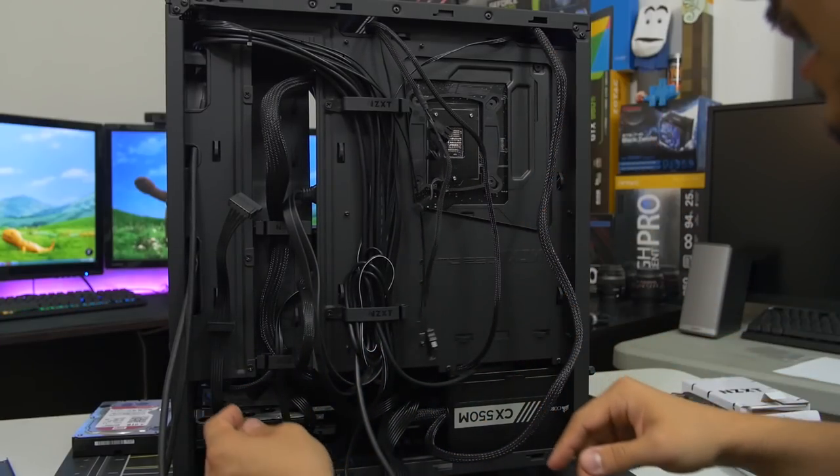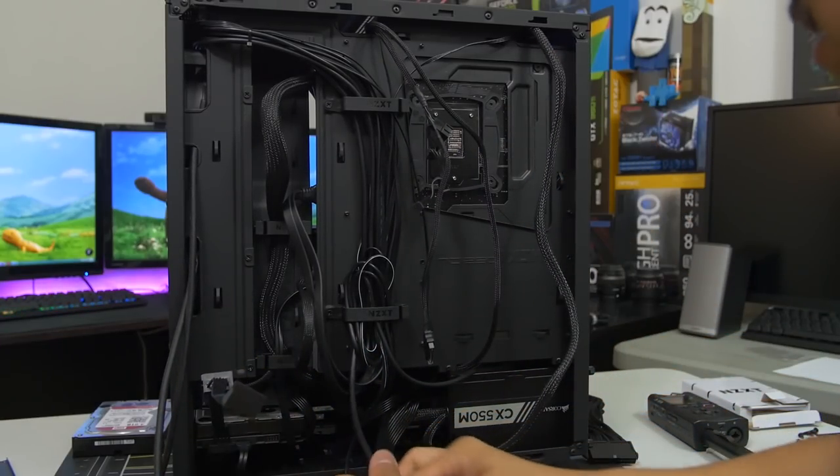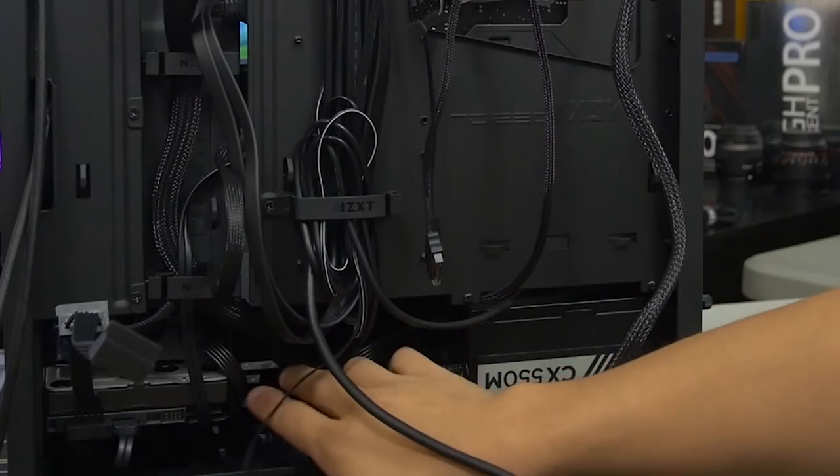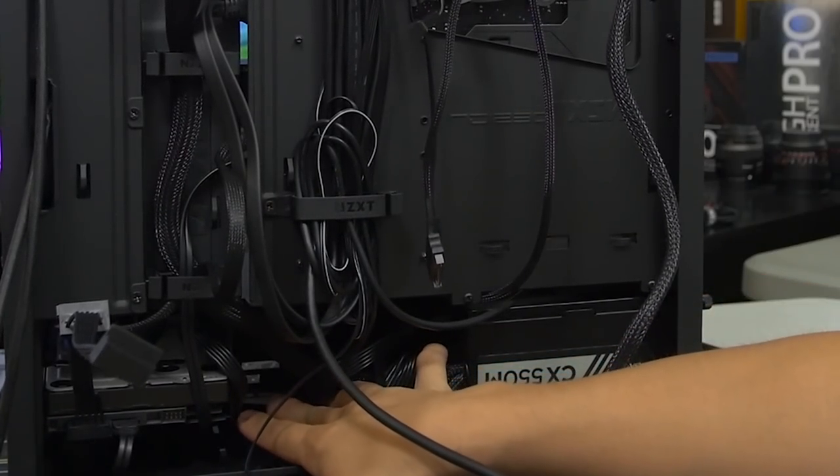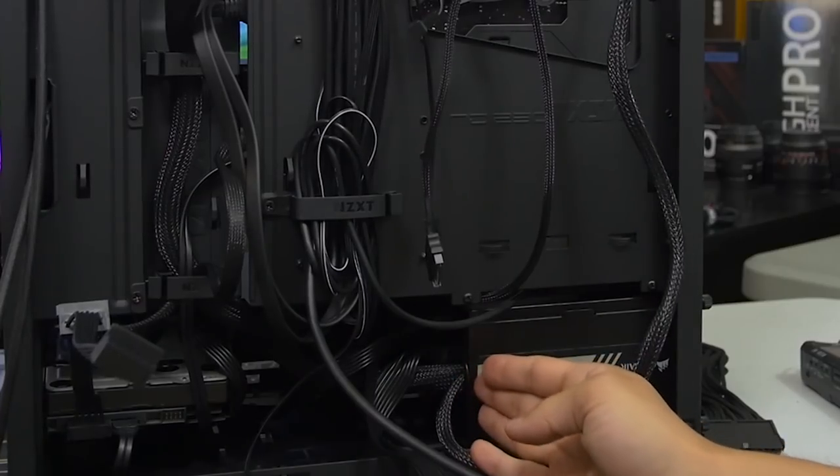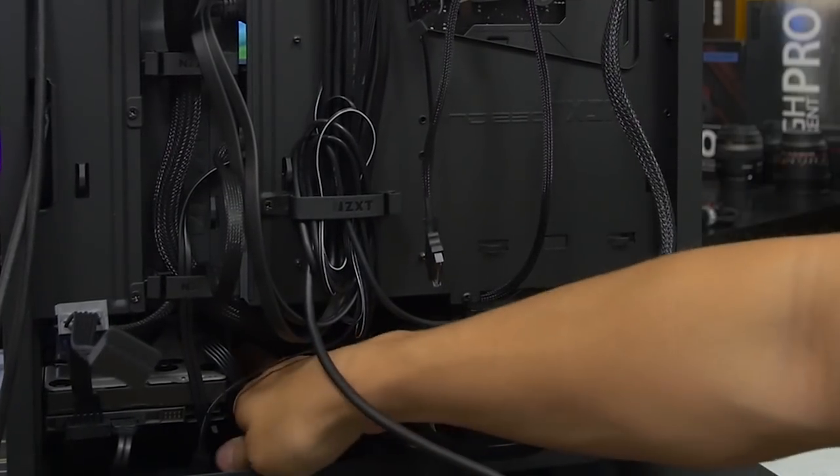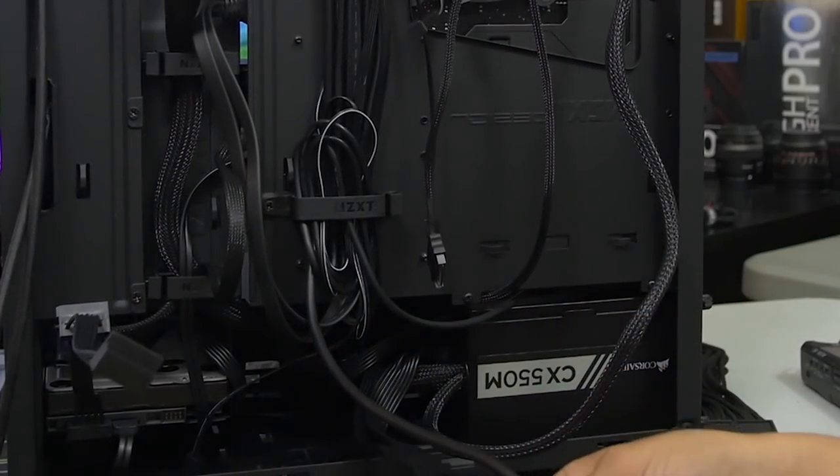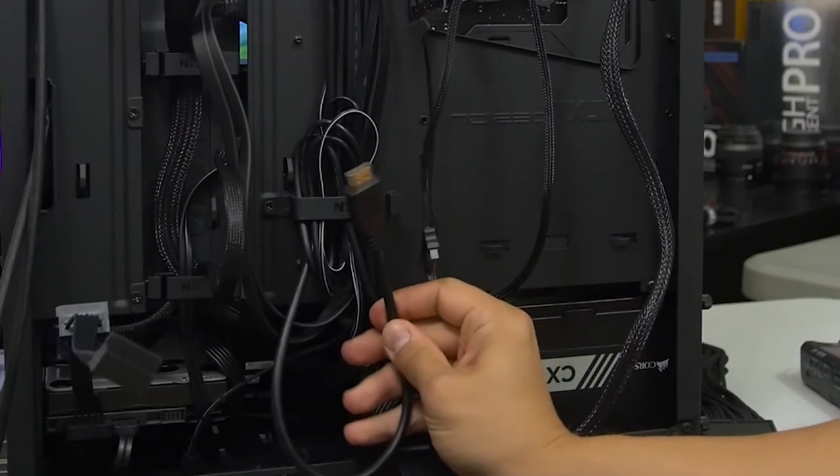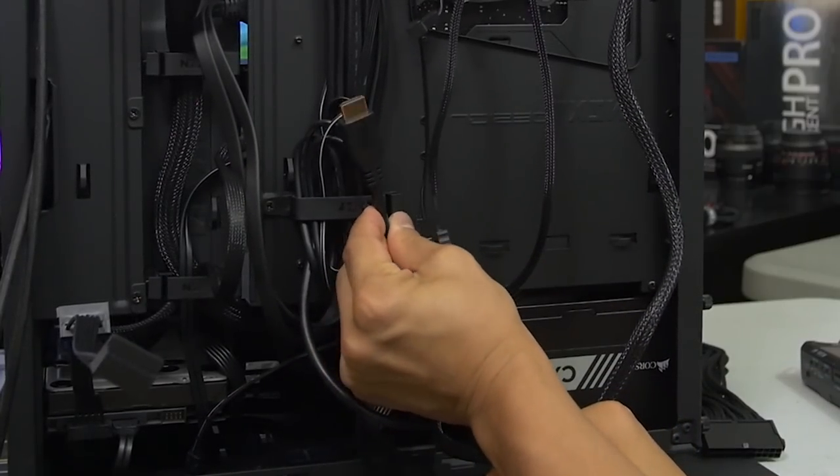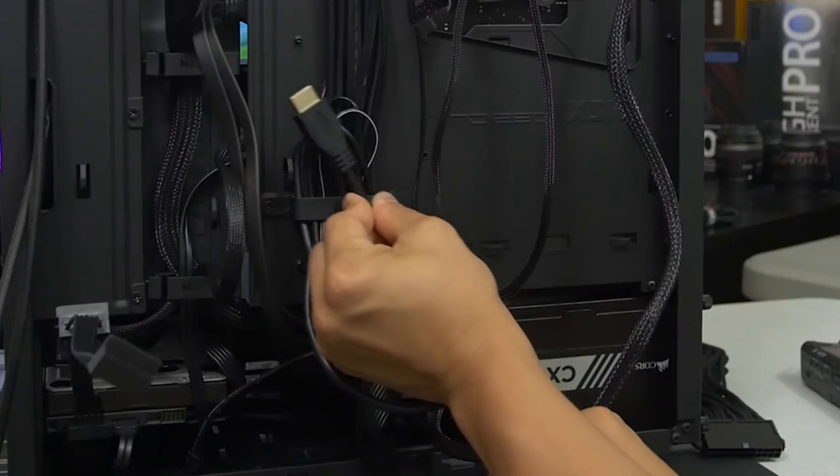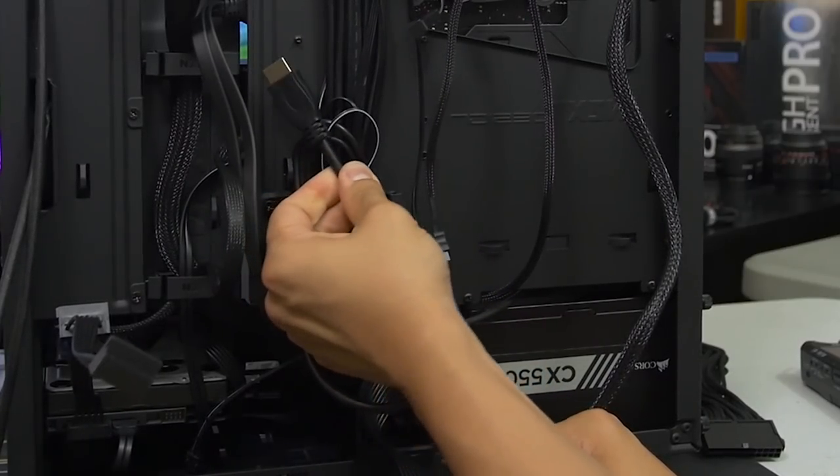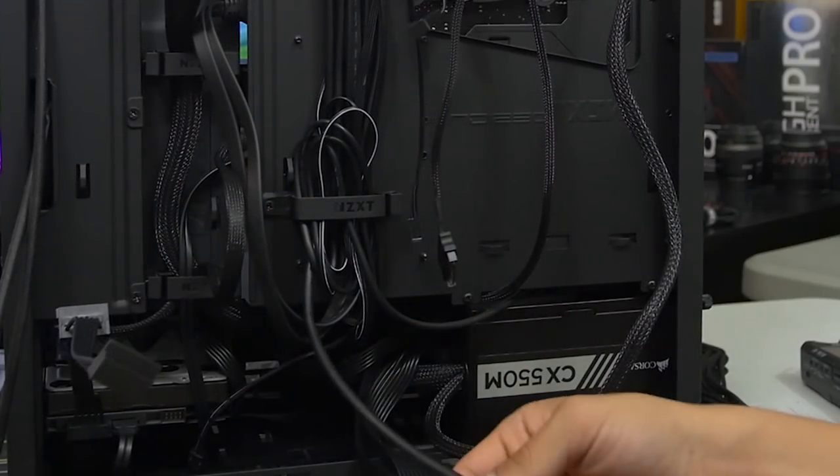But why don't we go ahead and start wrapping things up here with the cable management. Of course, you have plenty of space right in front of the power supply. Of course, your mileage will vary. If you have a really lengthy power supply, you might not have as much free space down here for storing excess cables. Oh, look, what's that? That's the HDMI pass-through. Beautiful. I have never seen one of these in a case before. I guess there's a first for everything, so that's kind of cool.